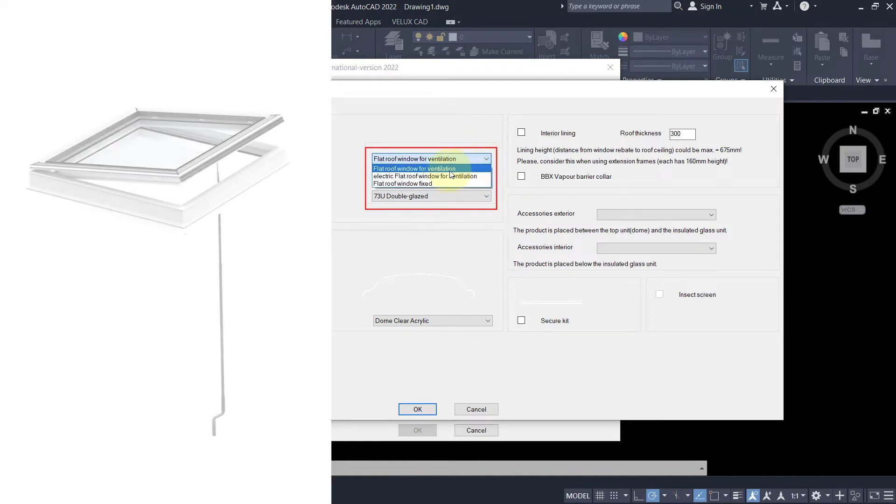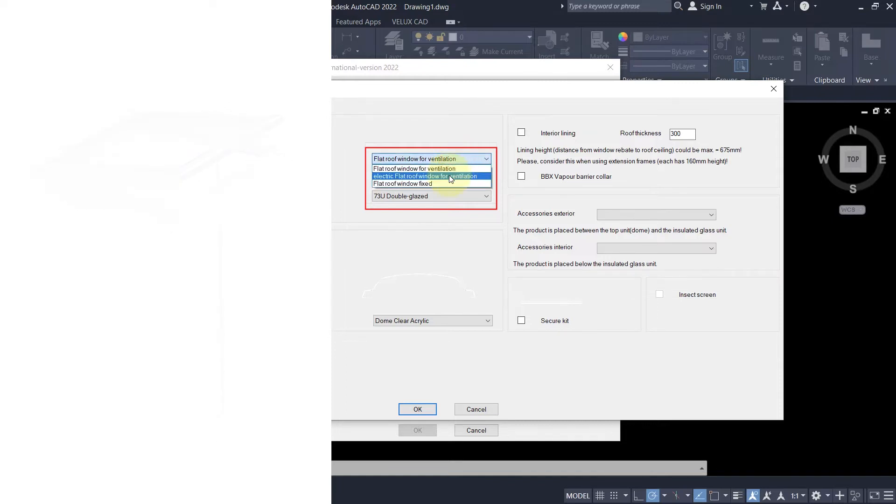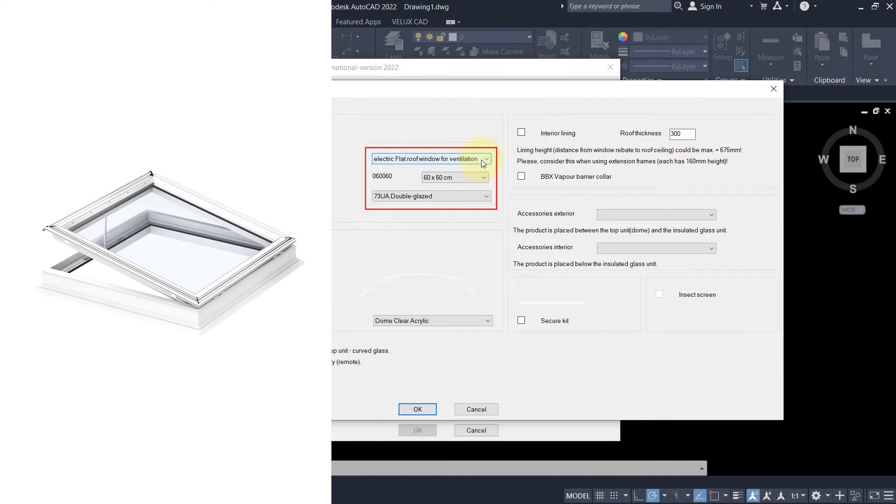Flat roof window for ventilation: a manually operated window with a telescopic rod. Electric flat roof window for ventilation, or a fixed module.